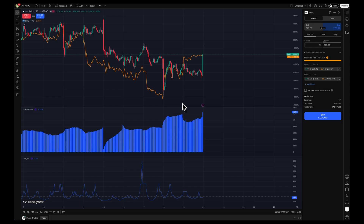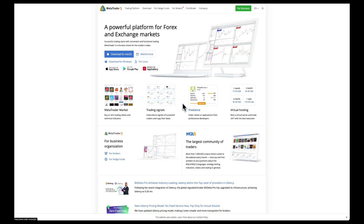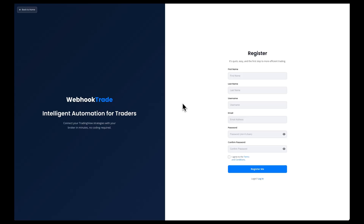In this quick tutorial, I'm going to explain how to connect TradingView to MetaTrader 5. We're going to use Webhook Trade in order to connect TradingView to MetaTrader 5.